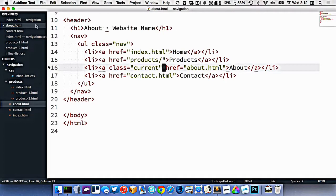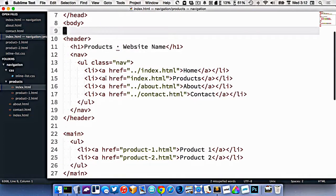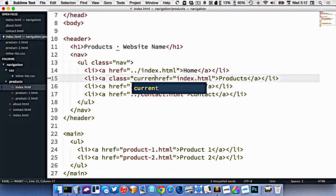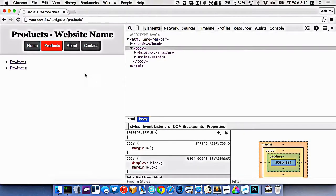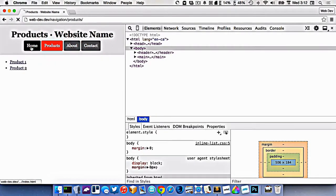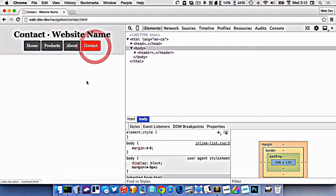So let's go into our products index.html here, and the same process applies. We'll just add the class of current onto the products link. So we can click between these, and the browser will now, or our website will now highlight what page we're on.